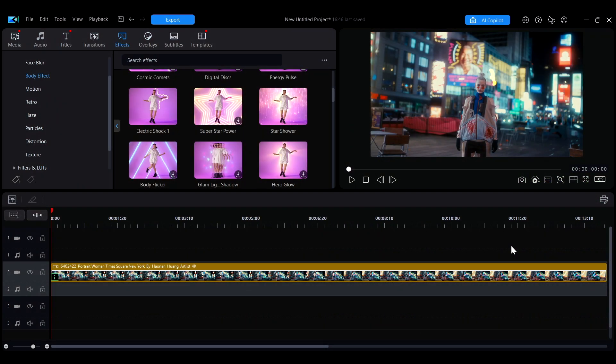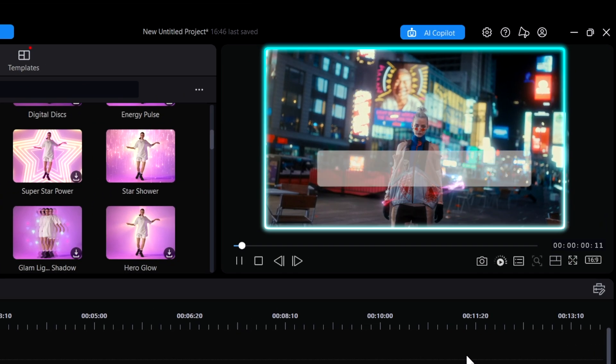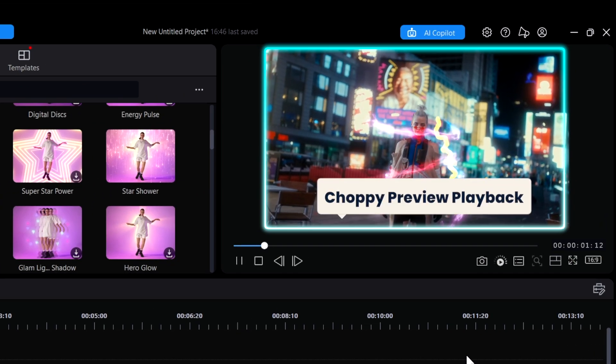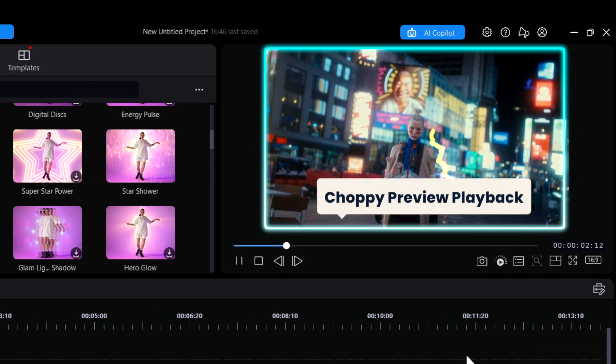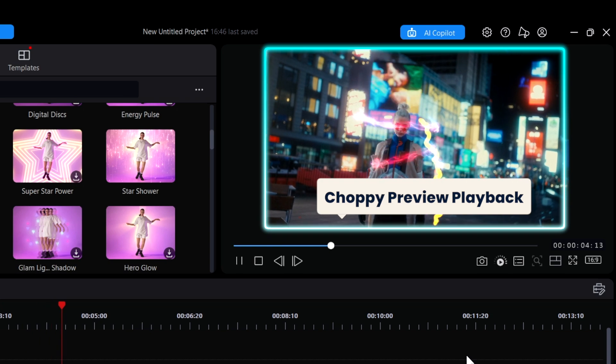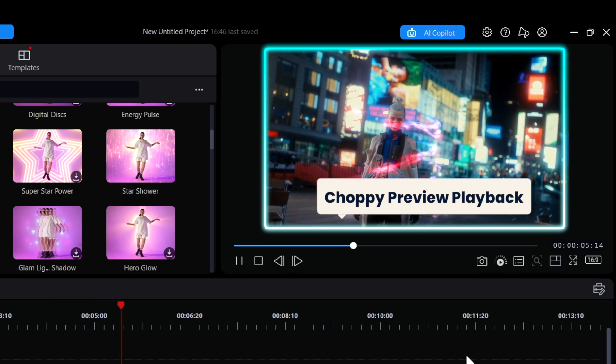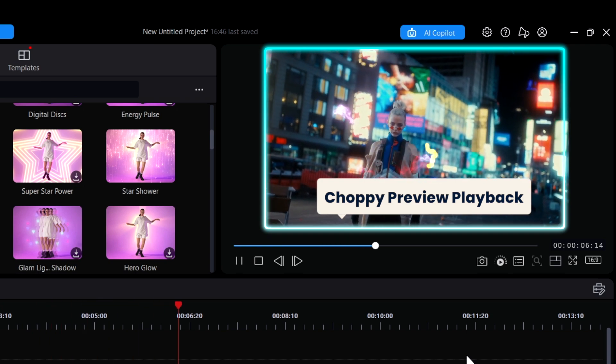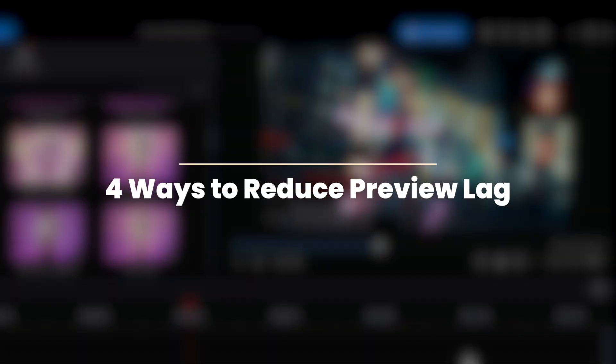When editing videos, you might encounter choppy preview playback due to limited computer performance or large file sizes. In this video, we'll show you four ways to help reduce preview lag in PowerDirector.